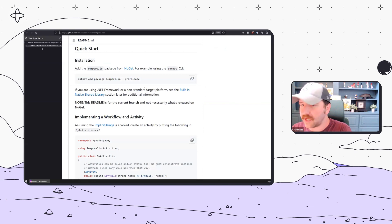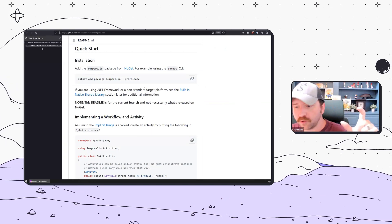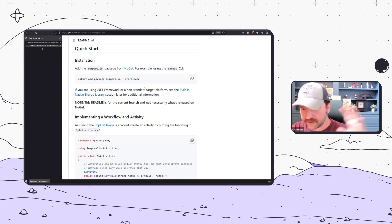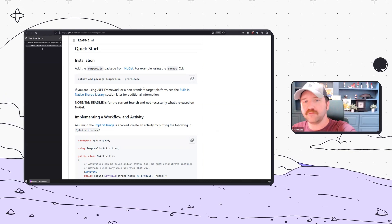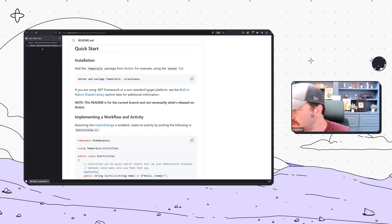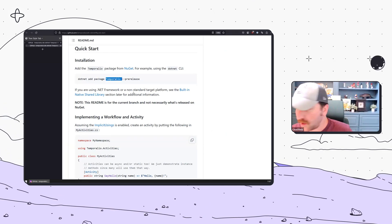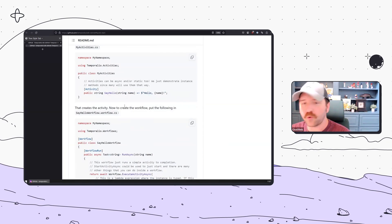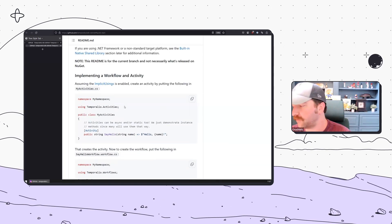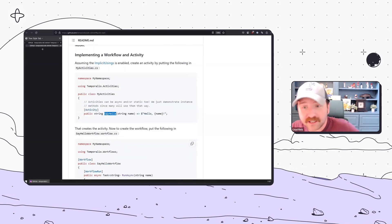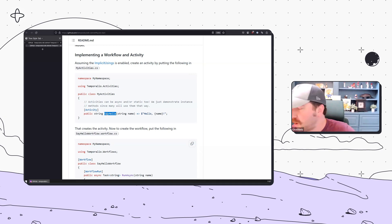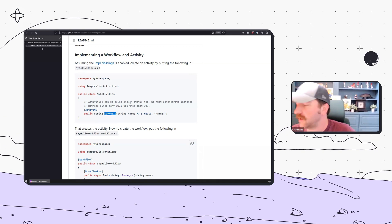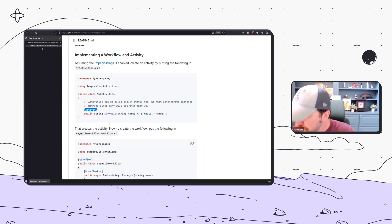The .NET SDK is backed by the Rust core. From the user's perspective, it leverages and is as native .NET and C# as you can imagine. Here's how implementing an activity works. It's just a method, just like any of our other SDKs. You annotate it via a .NET attribute.